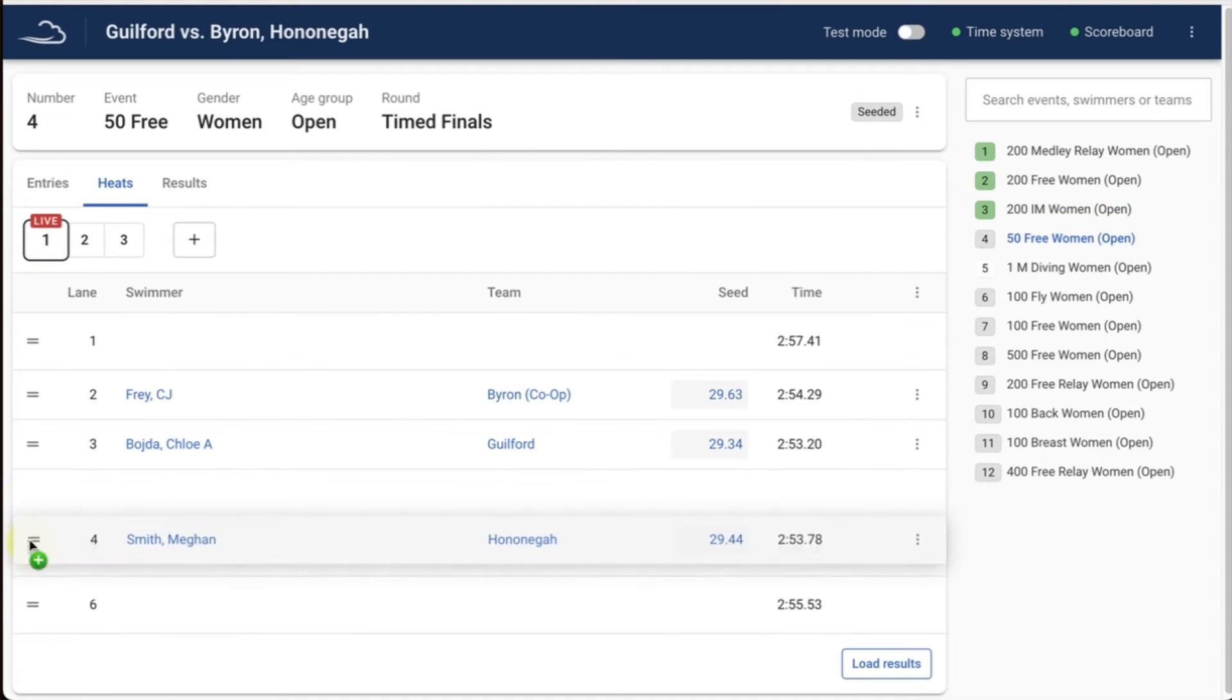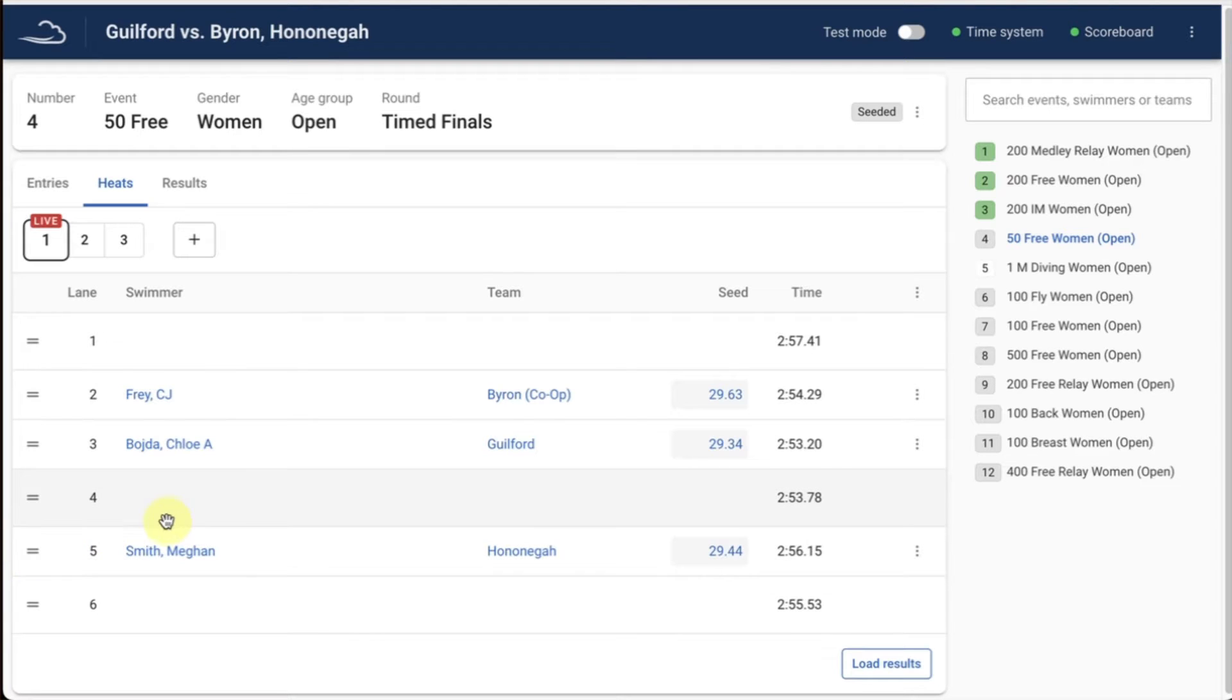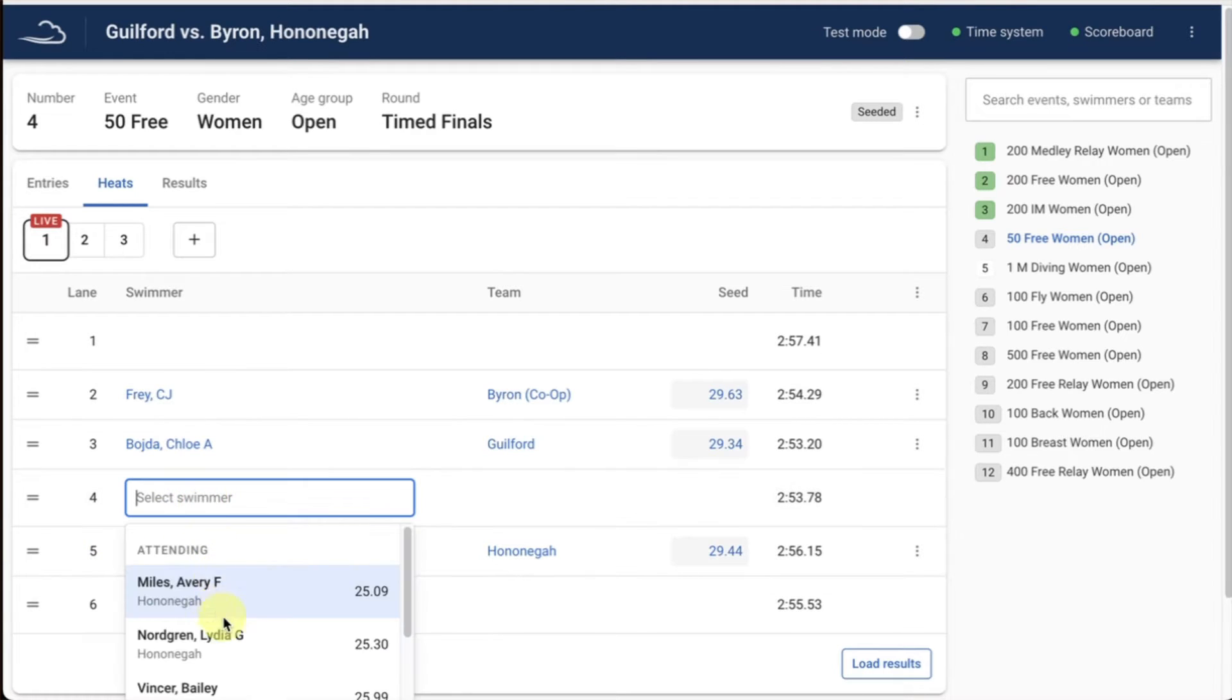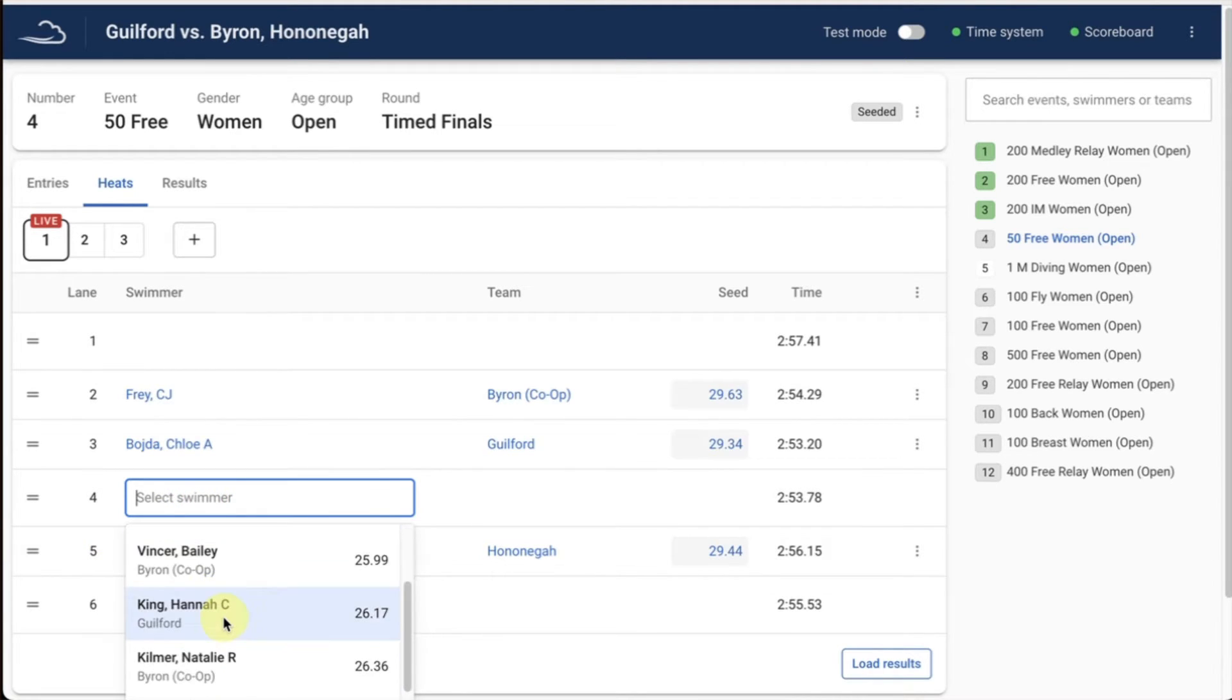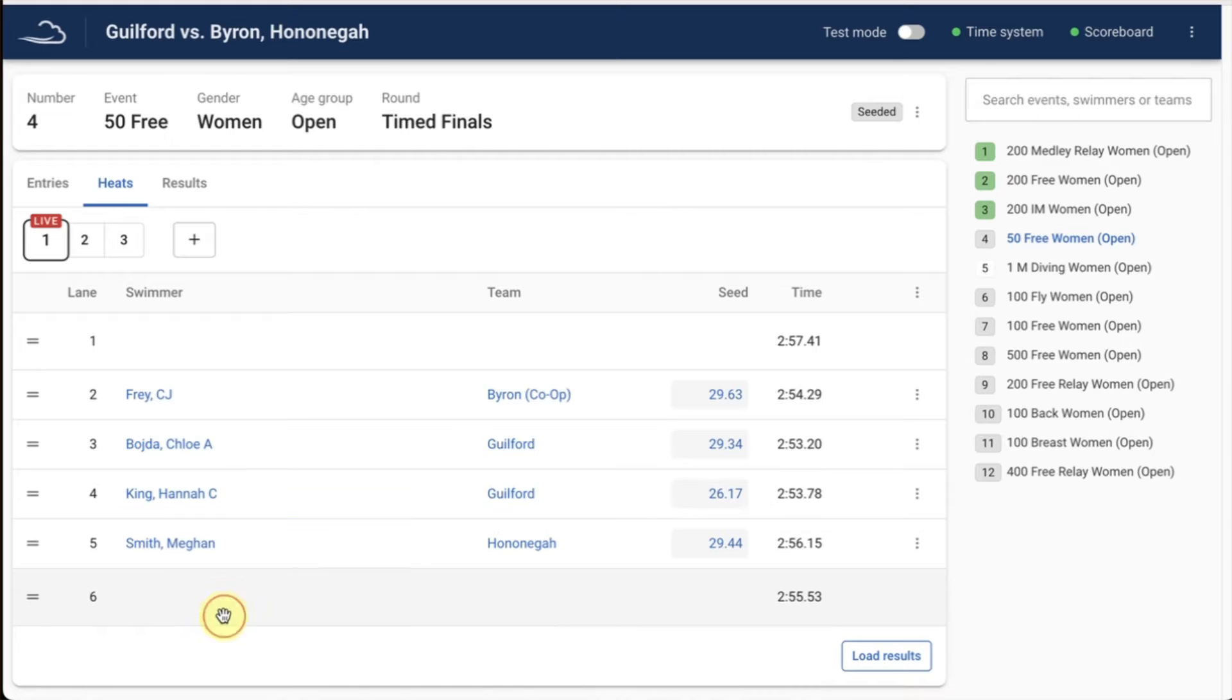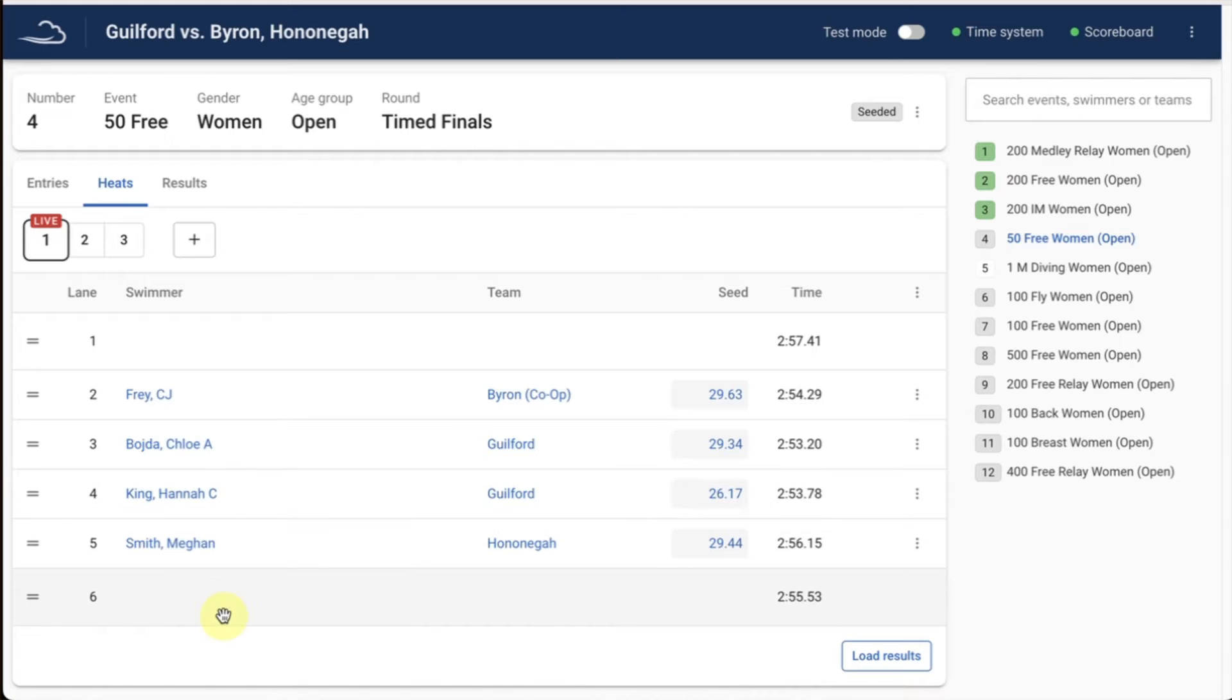Making changes during a meet is a breeze with SwimCloud Meet. Changing lanes or adding swimmers to an event can be completed with just a few clicks.